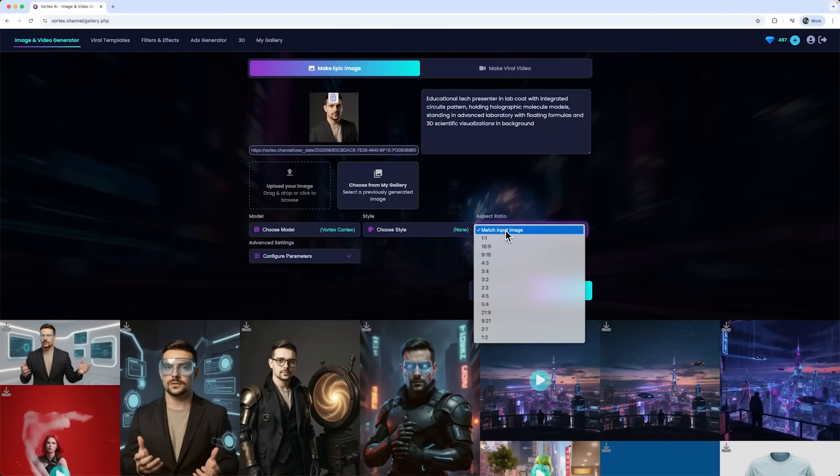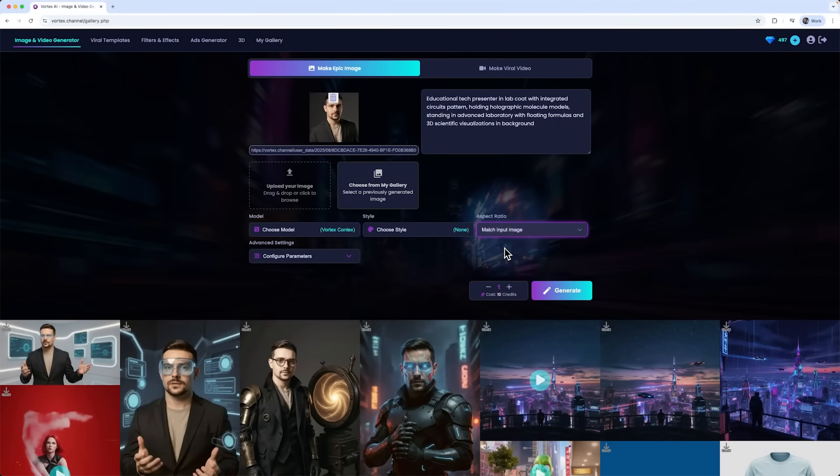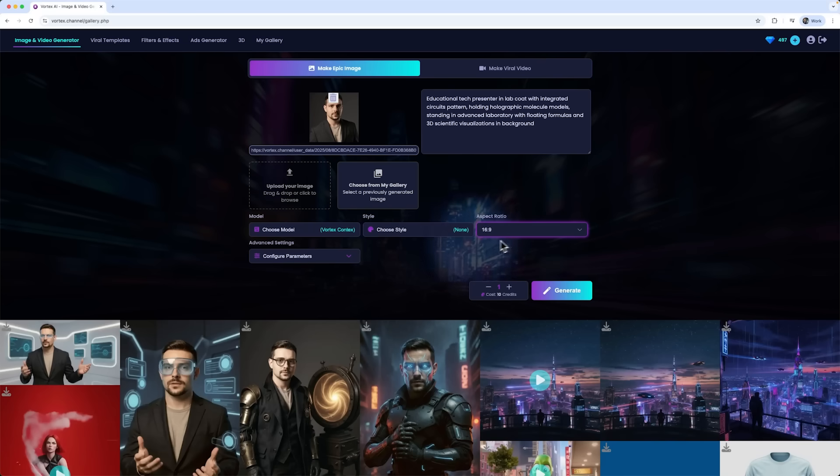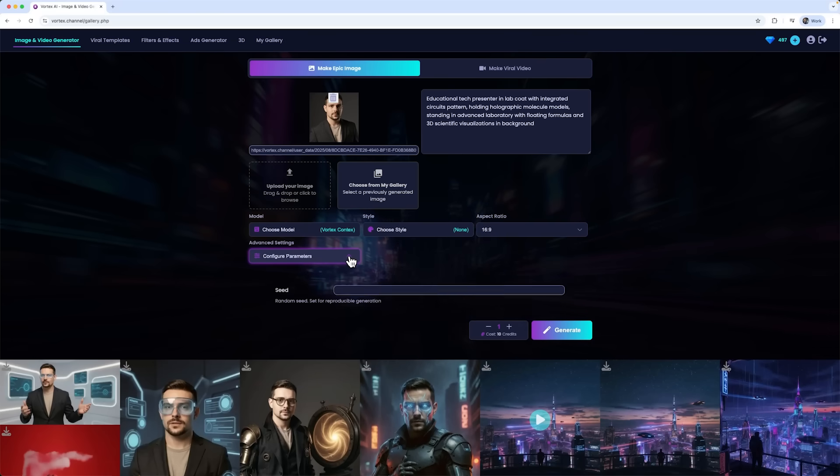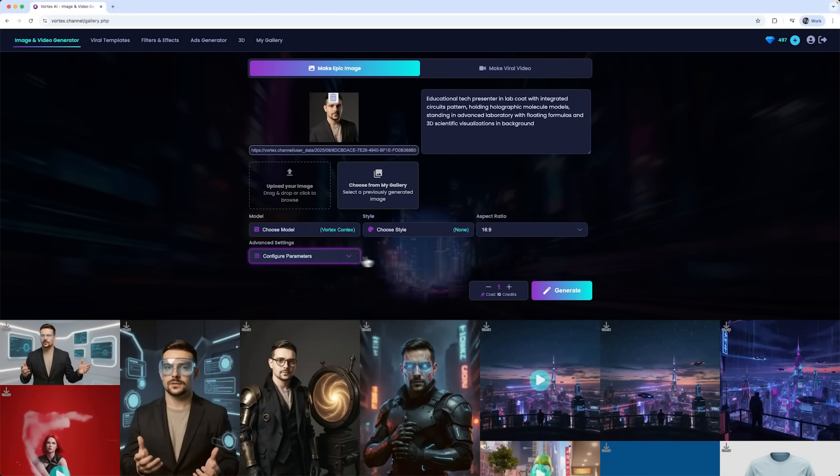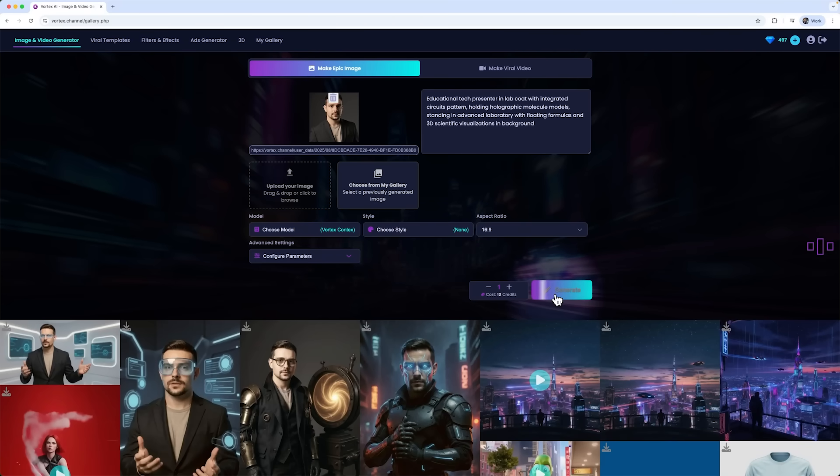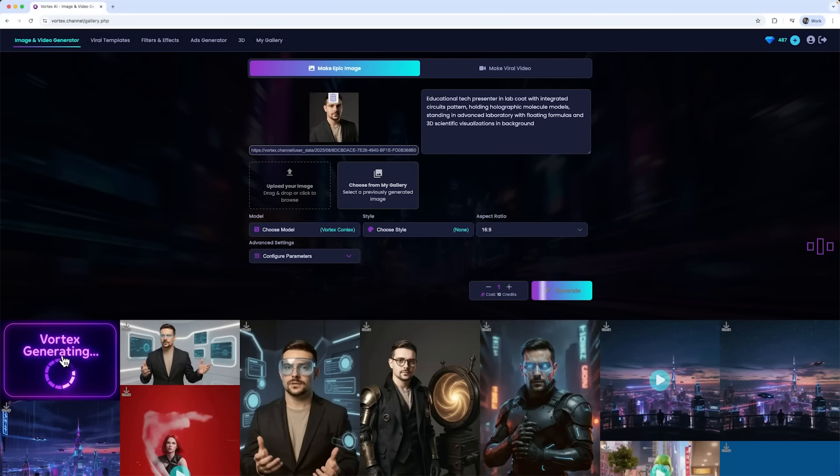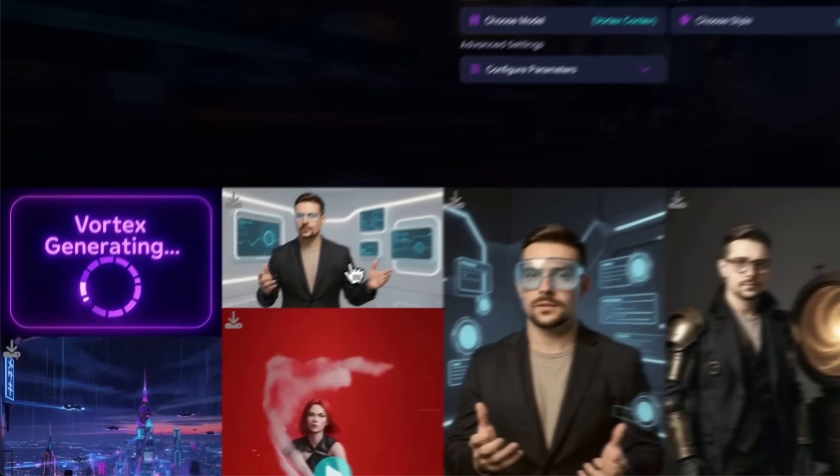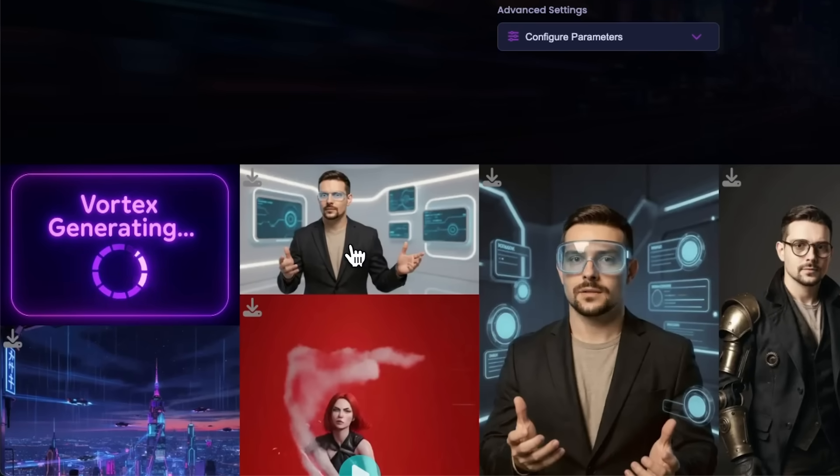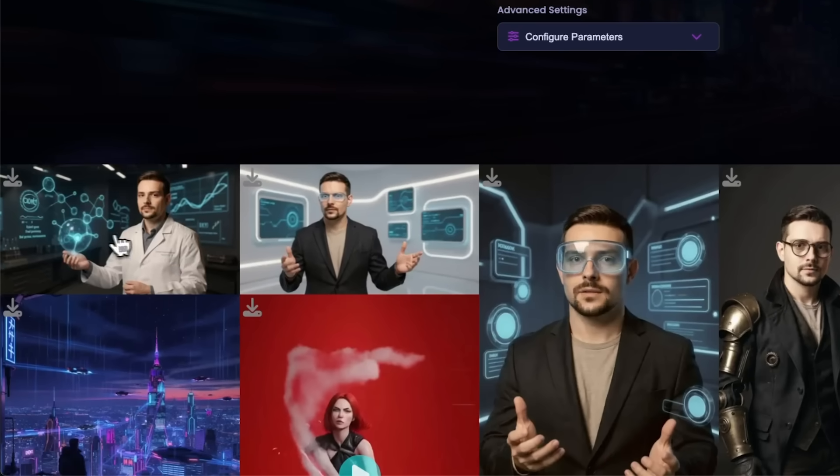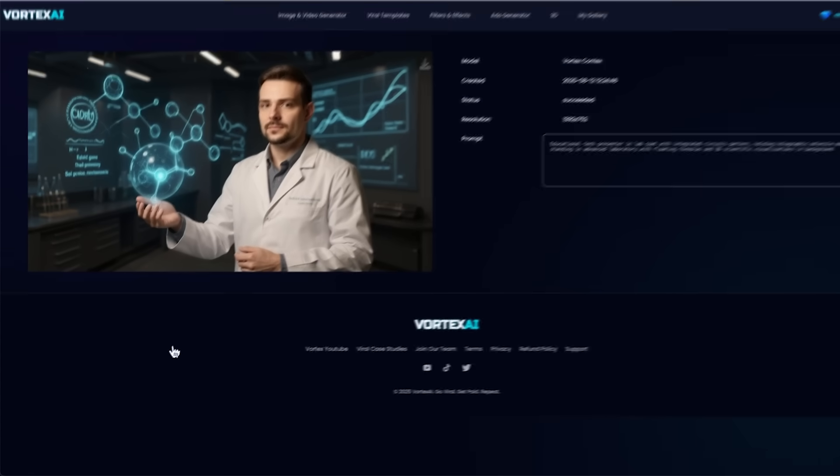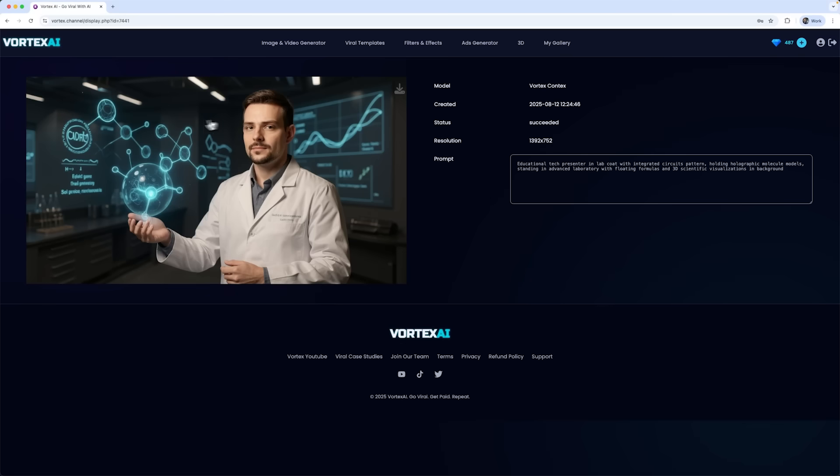I'll set the aspect ratio for YouTube at 16 to 9 and in the configure parameter section, I can even set a seed. Let's generate the image. The smart tool gets to work right away and it's surprisingly fast. Now we've got me, a scientist hosting a futuristic YouTube channel. As the description says, it's an educational tech presenter ready to run the show.